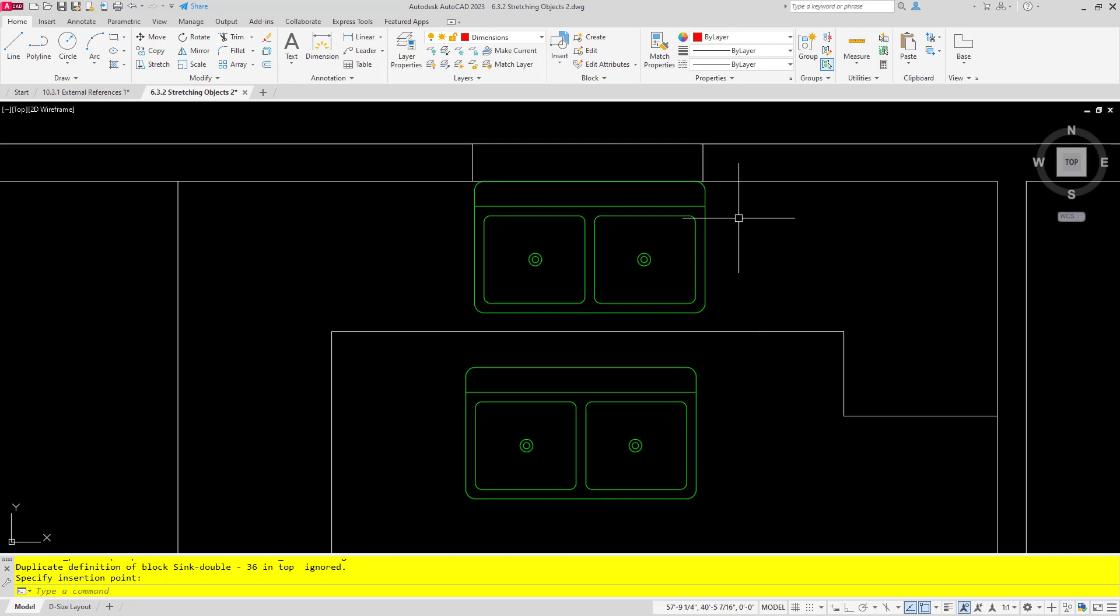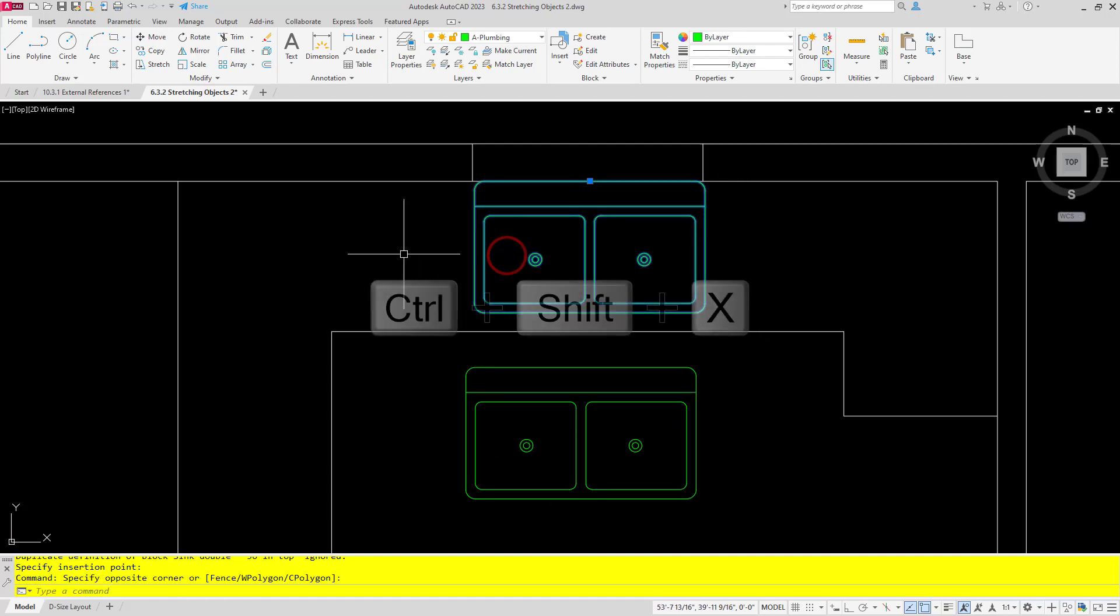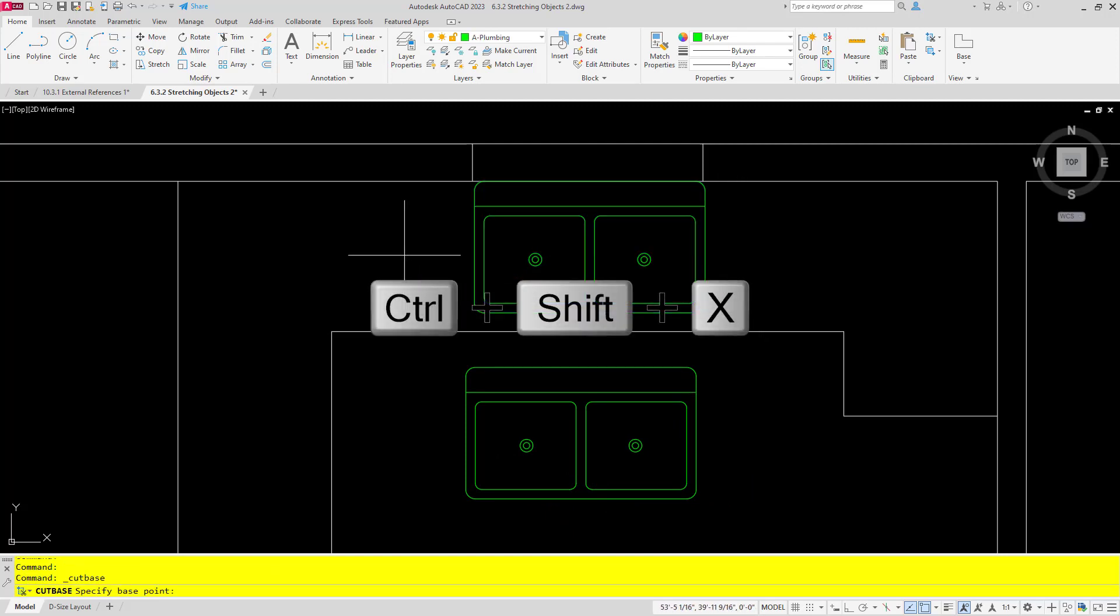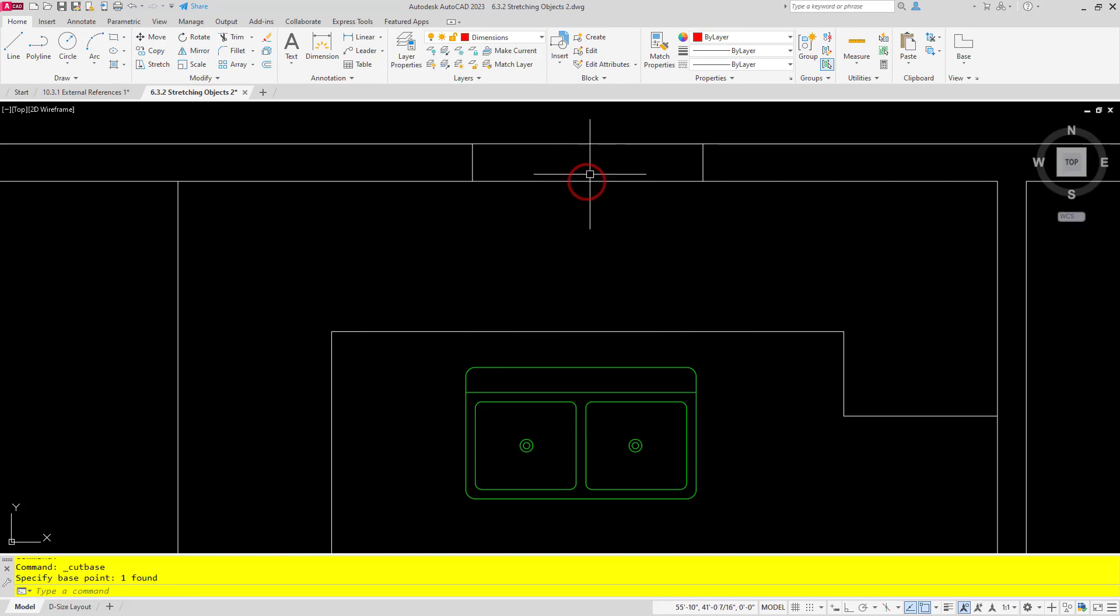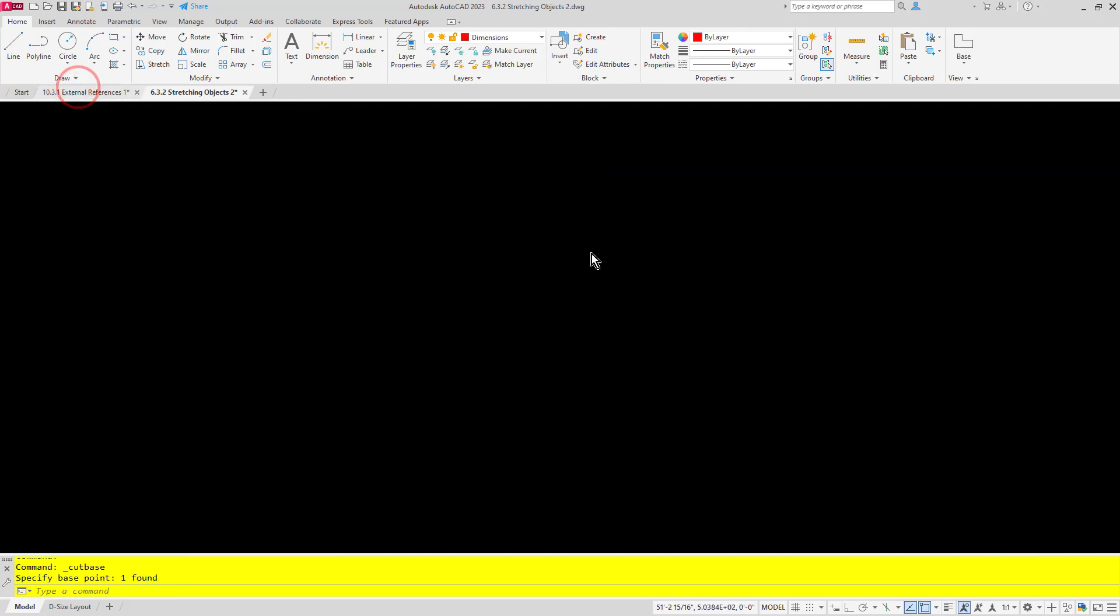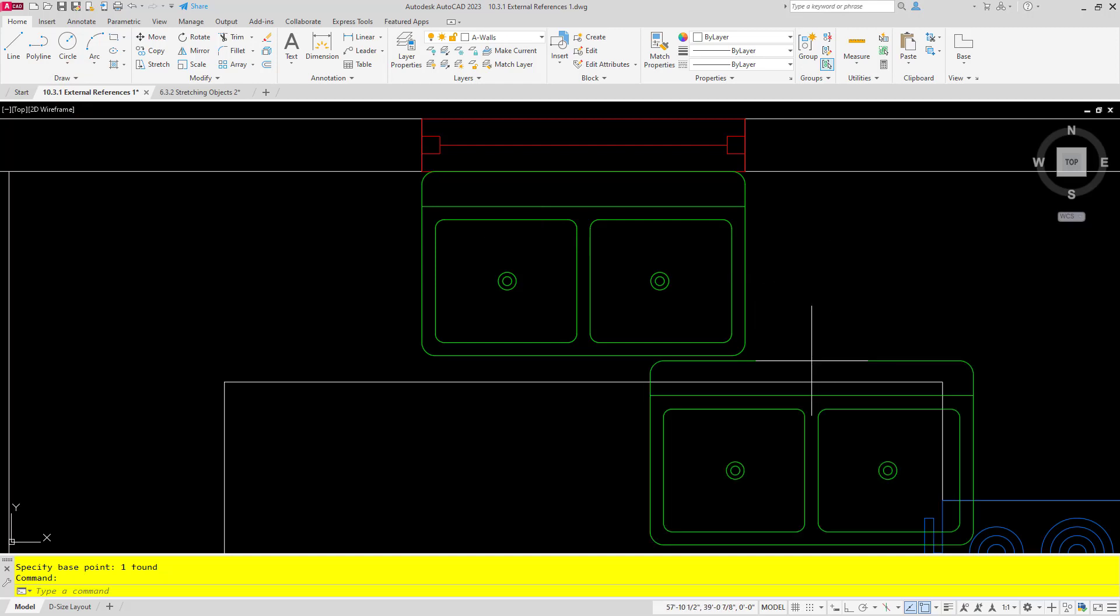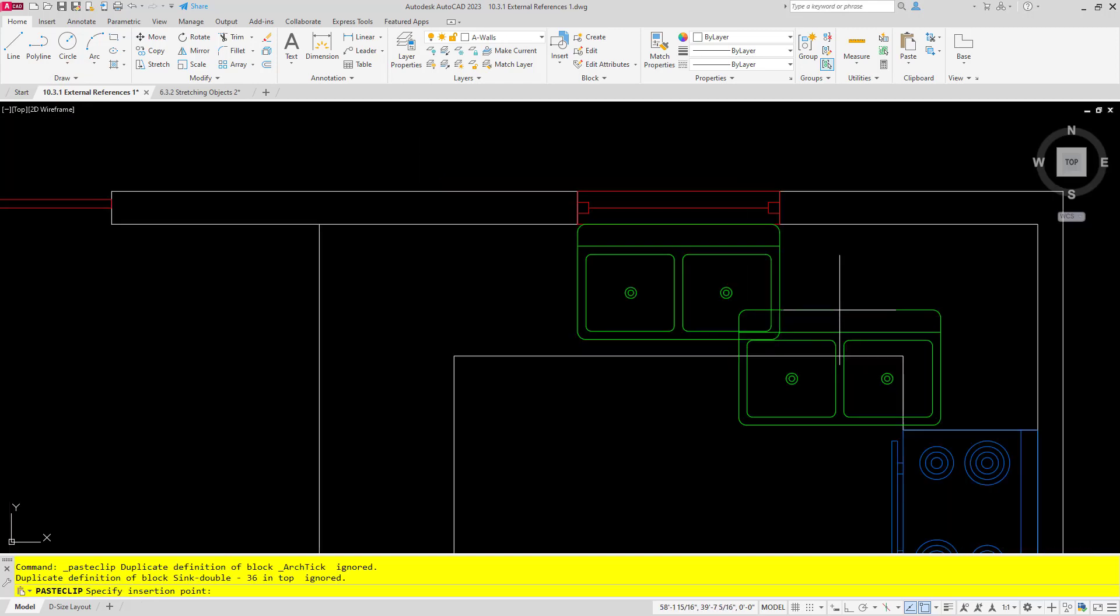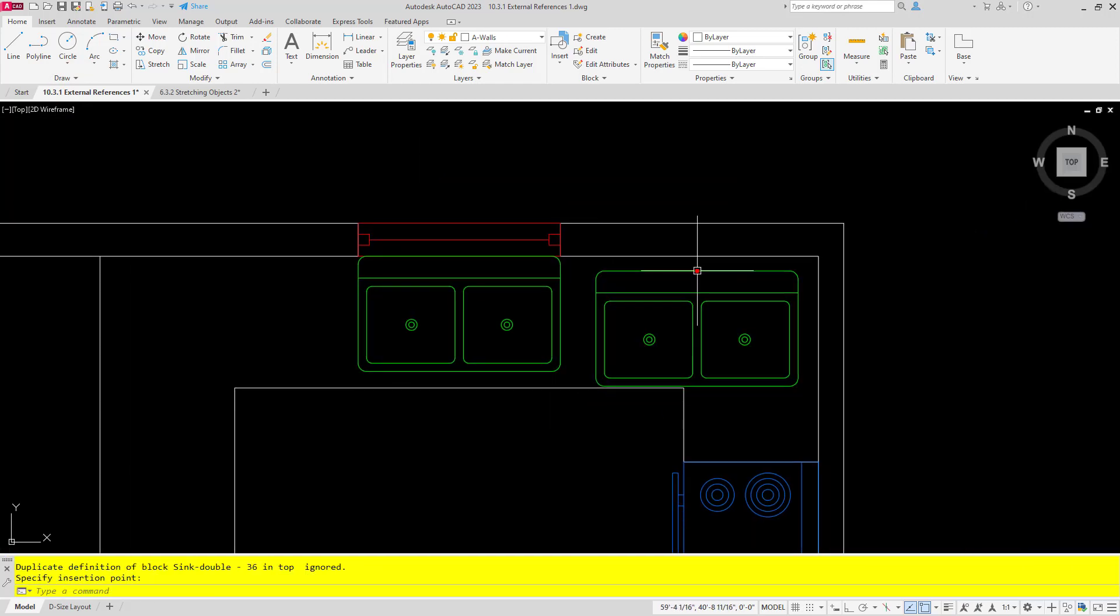Now with this new command comes a new shortcut. We can now do Ctrl+Shift+X to cut and choose a base point. You can see it's cut out, and then of course I can Ctrl+V to paste into another drawing.